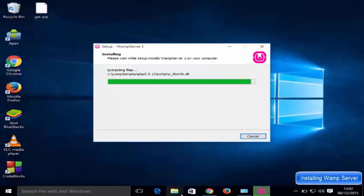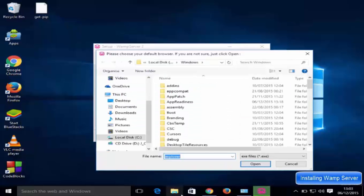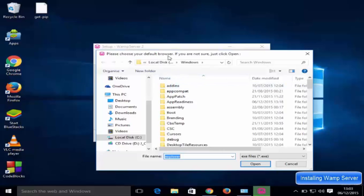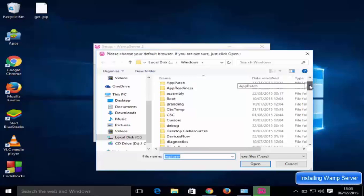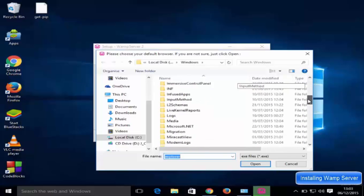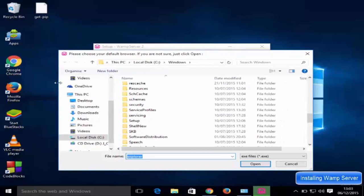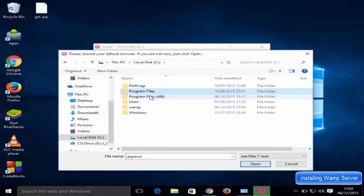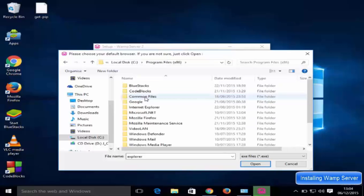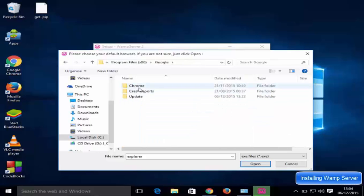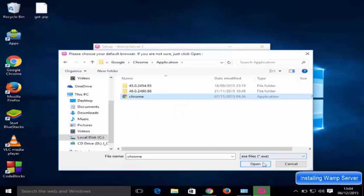Click Install. During installation it will ask you to choose your default browser — click Open. You can choose from Chrome, Firefox, or any other browser. I'll go to Program Files (x86), find Google, go to the Chrome application folder, select Chrome, and click Open.